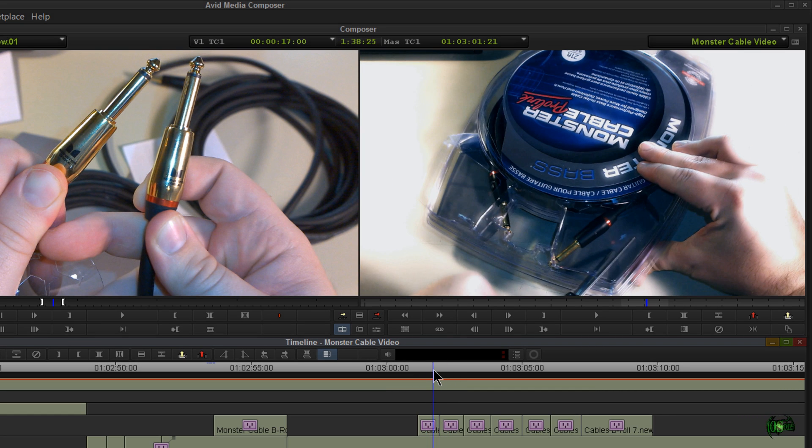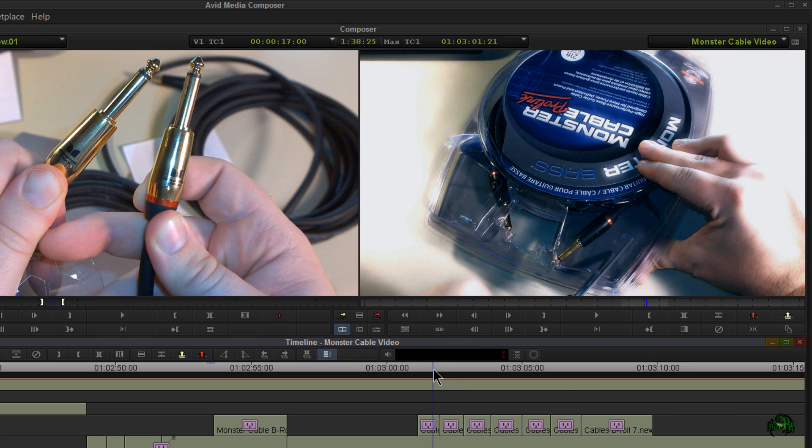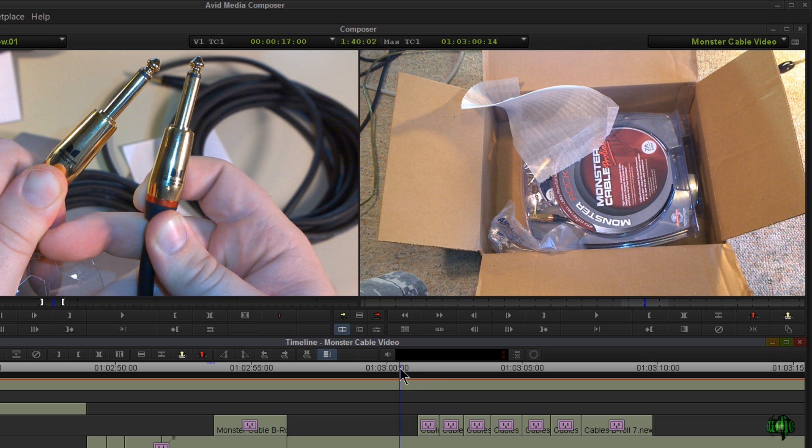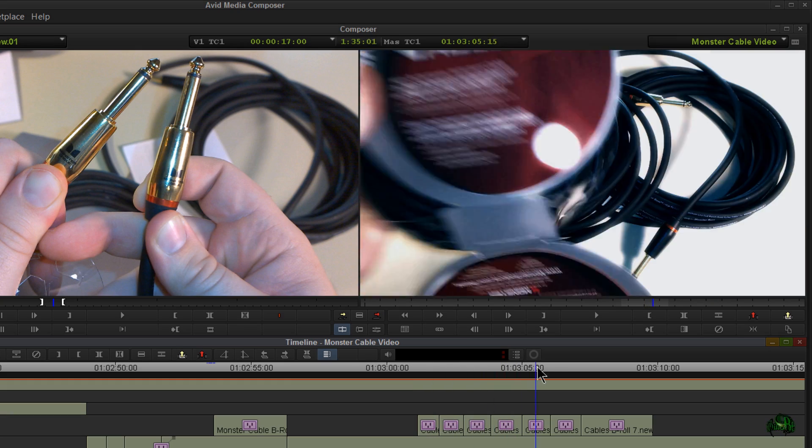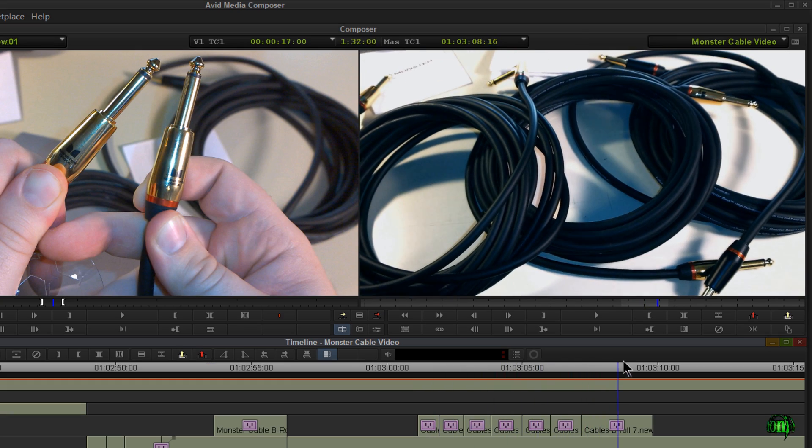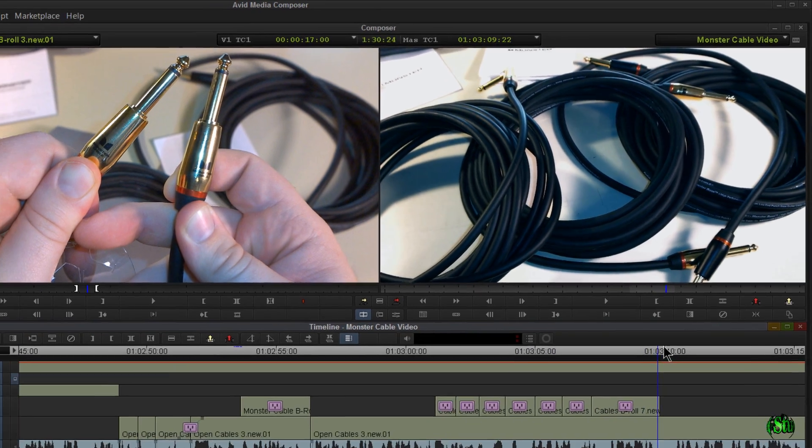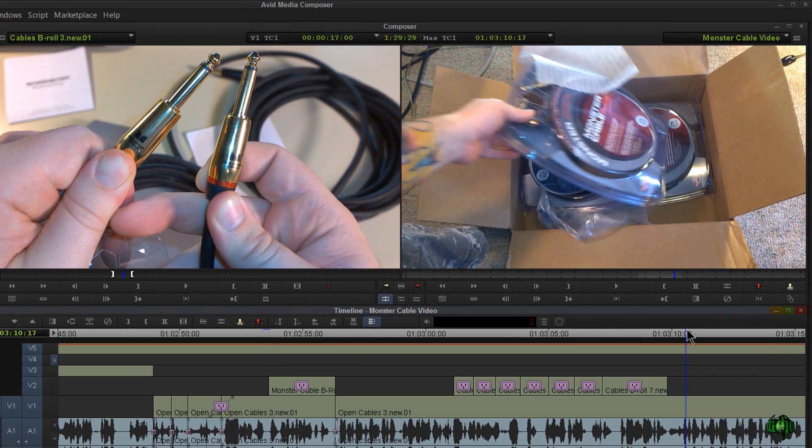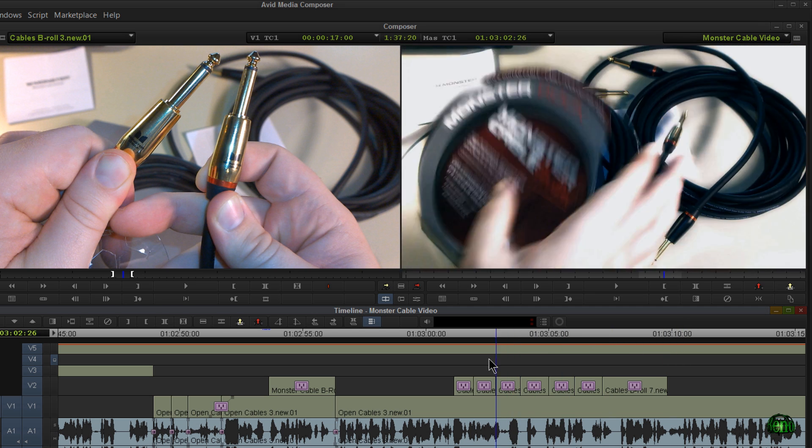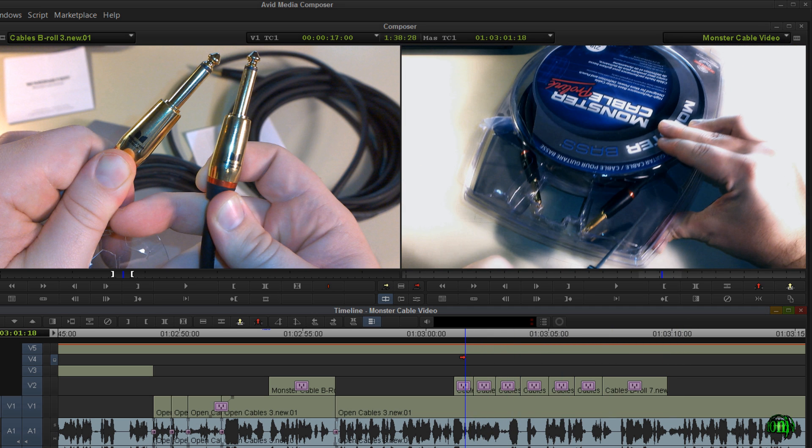Okay, so clips that don't move along sequentially in the timeline. They're out of sync. You see here, I have the cables in the box. Then we go through these scenes where I'm actually unwrapping the cables. And then we go right back to the cables in the box.